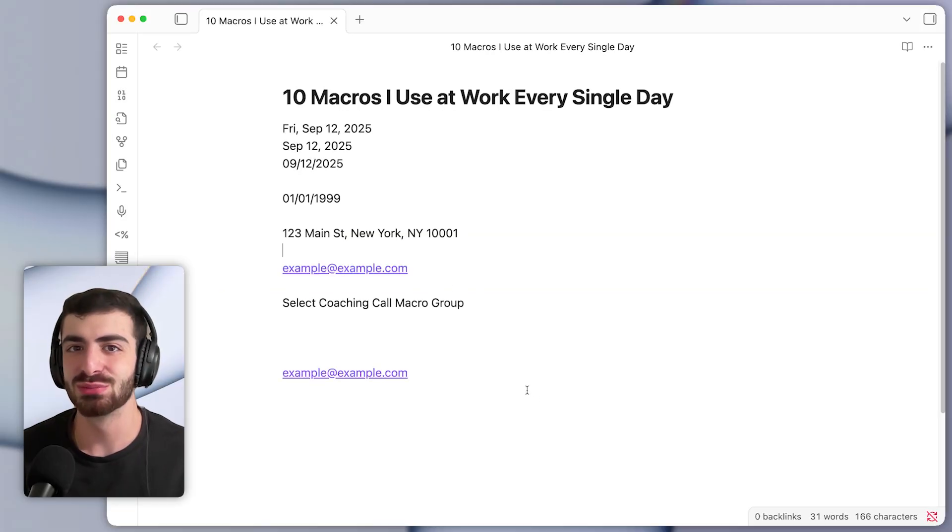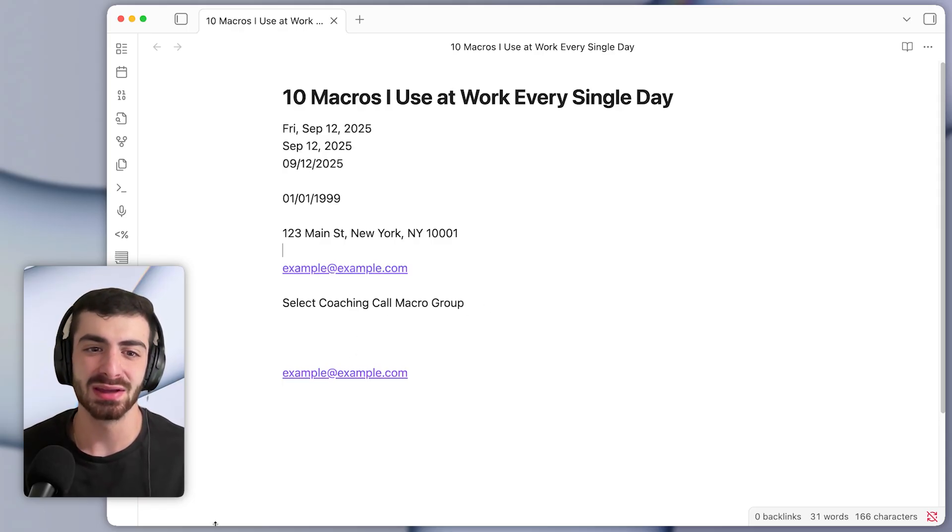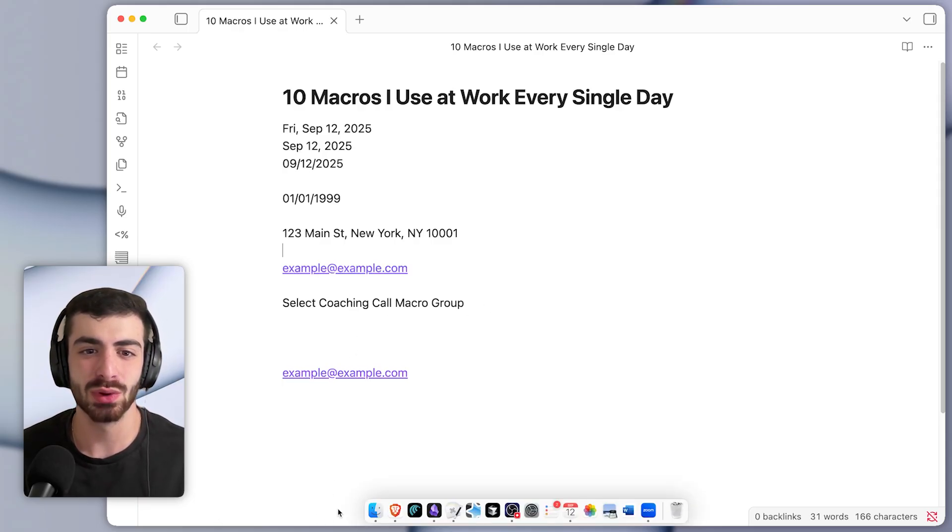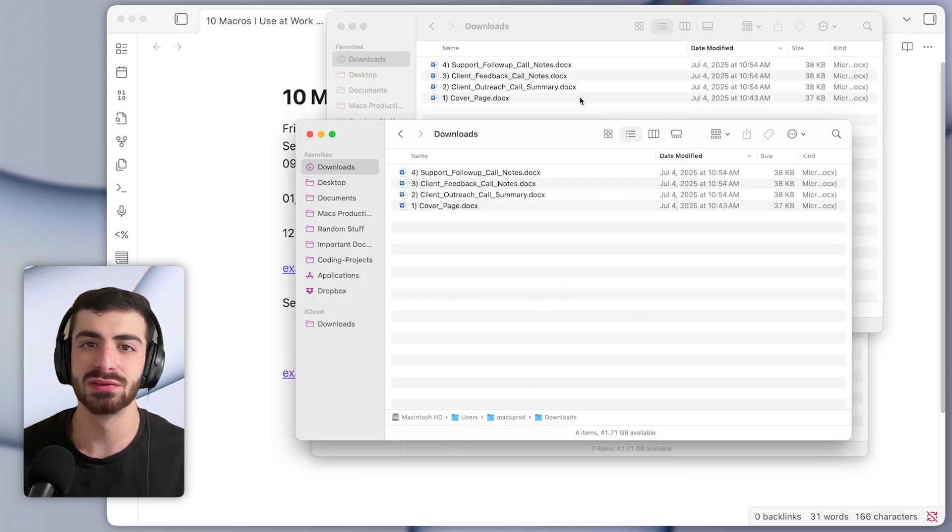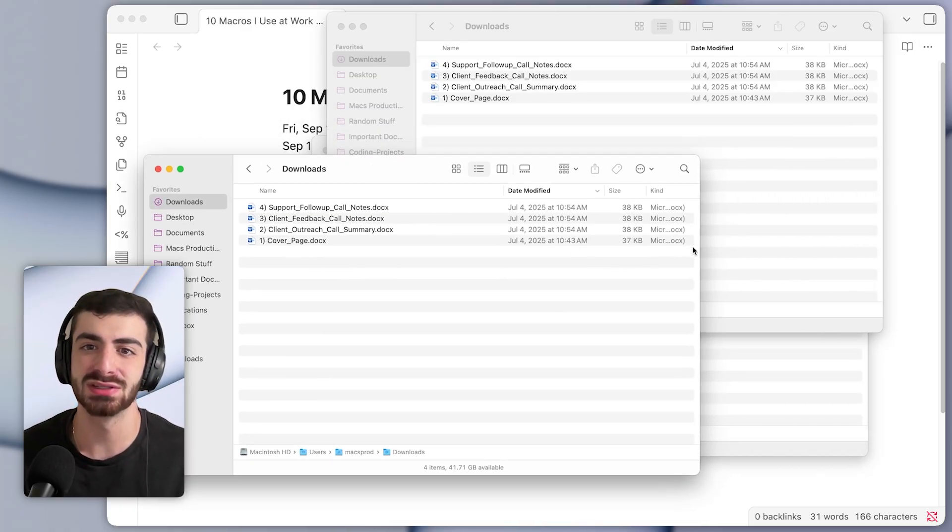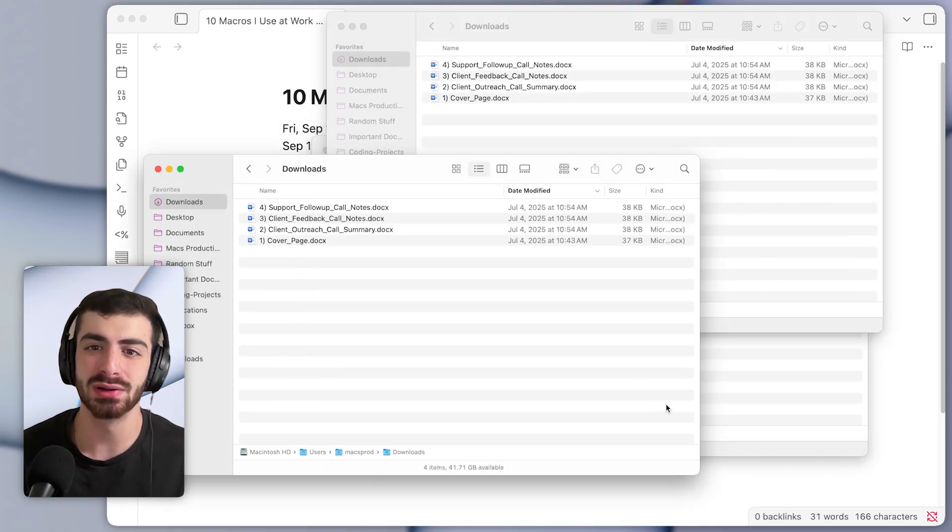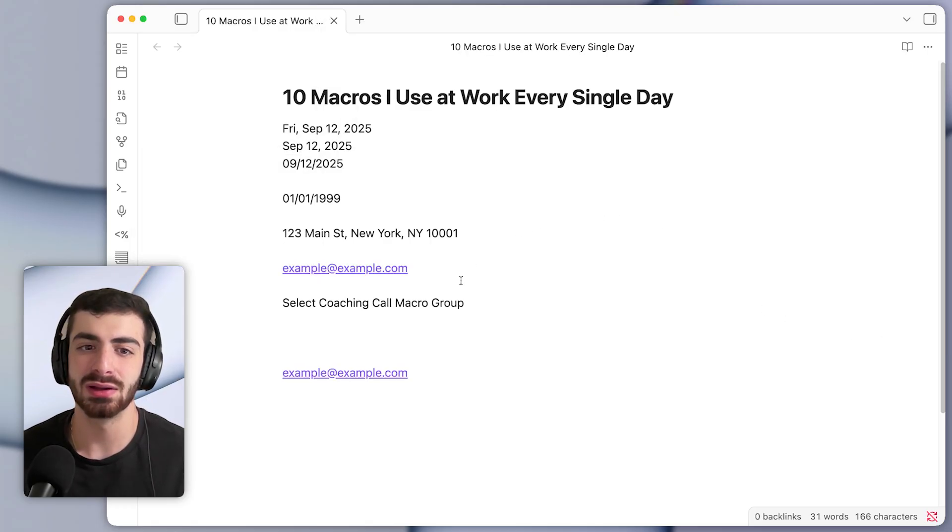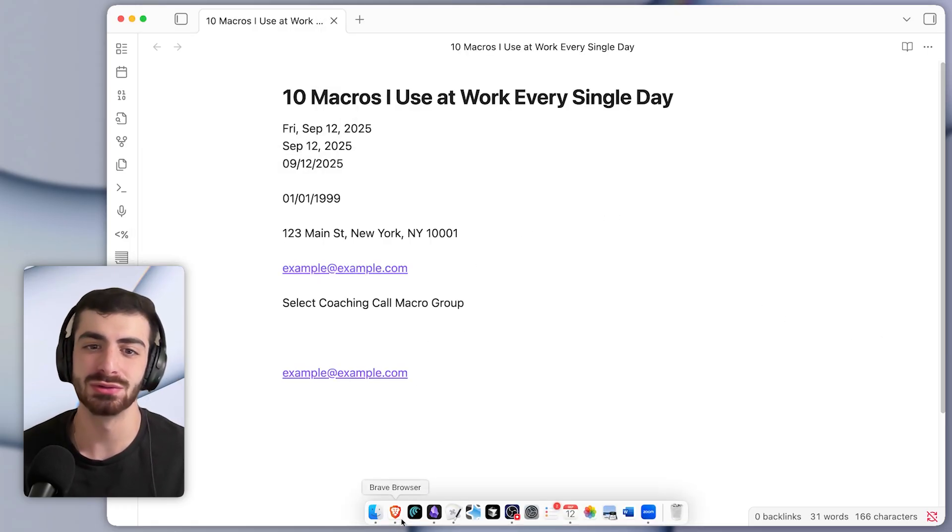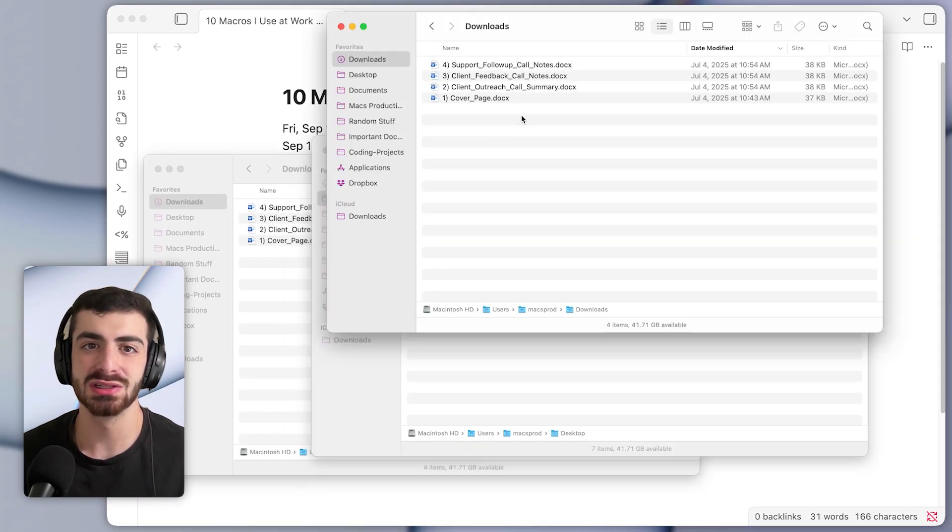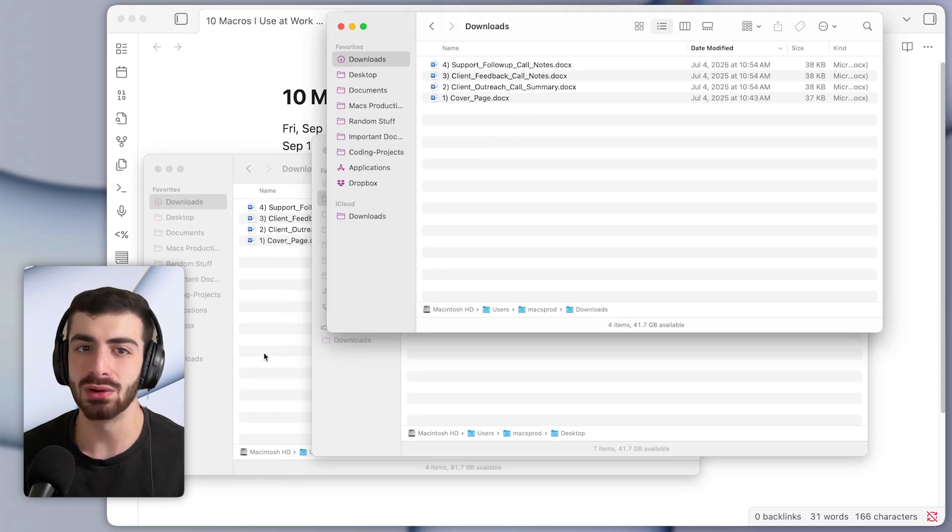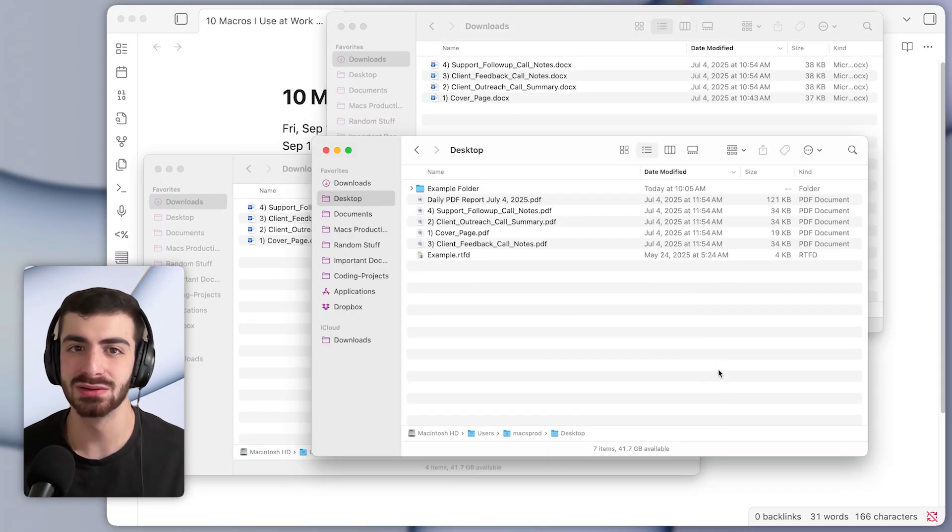Macro number seven is one that I use multiple times a day. And this is super simple. So basically, whenever I activate Finder, it will bring all of the Finder windows to the front instead of just one. So whenever I'm in another app, and I activate Finder, well, I usually don't do it from the dock, I do it with a keyboard shortcut. But you can see it brings all of my open Finder windows to the front instead of just one.